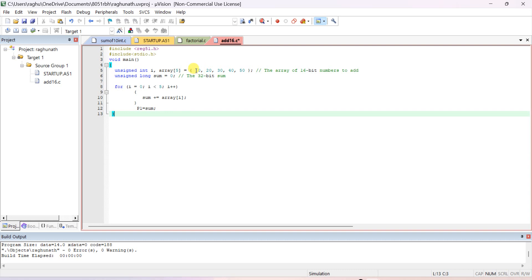Give random data. If you write 0x it will be hexadecimal; if you don't write 0x it will be considered decimal, but while storing in memory these are converted into hexadecimal. So 10 converts to 0x0A, 20 converts to 0x14, and so on: 30, 40, 50 are also converted to equivalent hexadecimal values. Declare unsigned long sum initialized to zero. For simplification I gave only 5 elements, but you can write 10 or 50 and give that many data values.